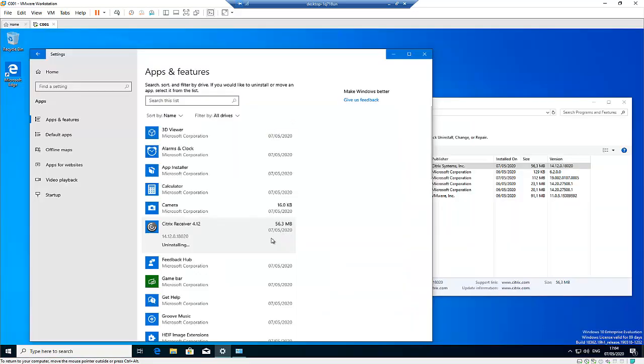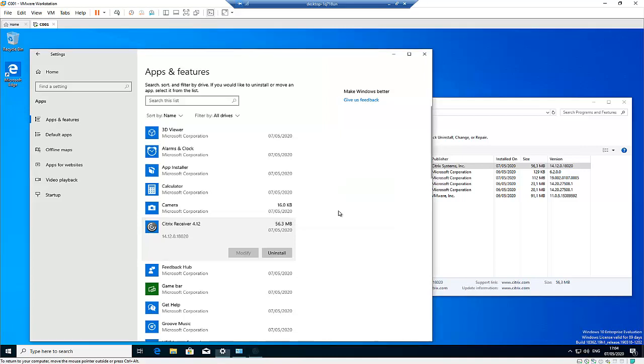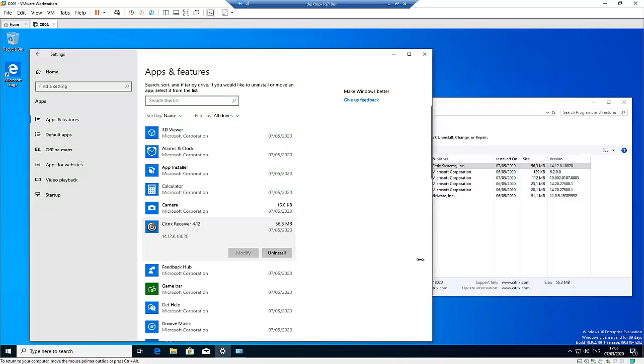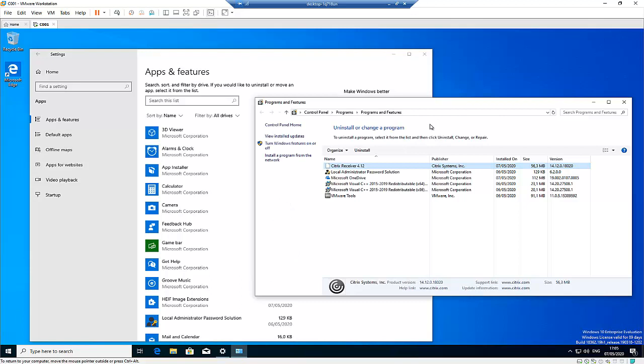So click Yes if you have been prompted to confirm the uninstallation. Are you sure you want to uninstall Citrix Receiver? Click Yes. So right now Citrix Receiver will be uninstalled from this computer. So let's just wait a little minute. So we can see the uninstallation of Citrix Receiver has successfully completed.